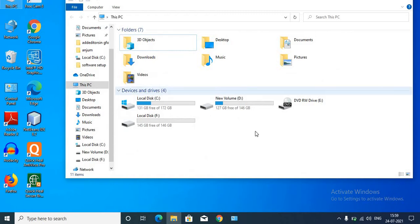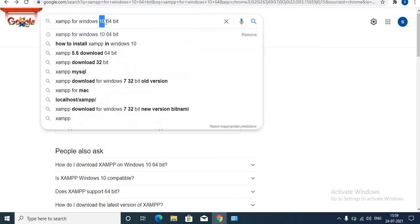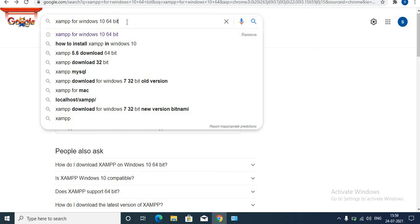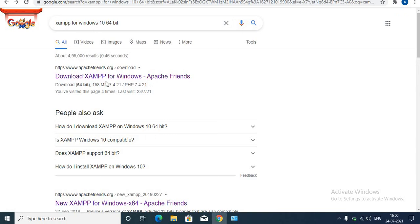Let's get started. In the search box, type XAMPP Server for Windows and type your version. Mine is Windows 10. If you have 7, type 7. If you have 8, type 8. Next, type the system type — that is 64-bit. You can also download it directly from the official site, ApacheFriends.org.